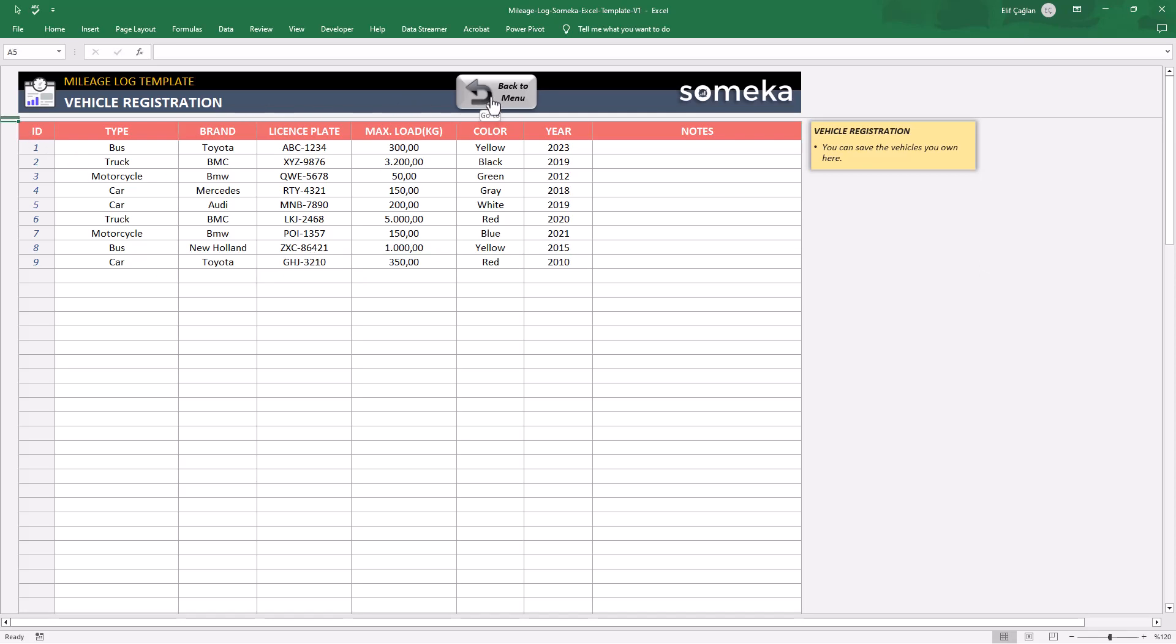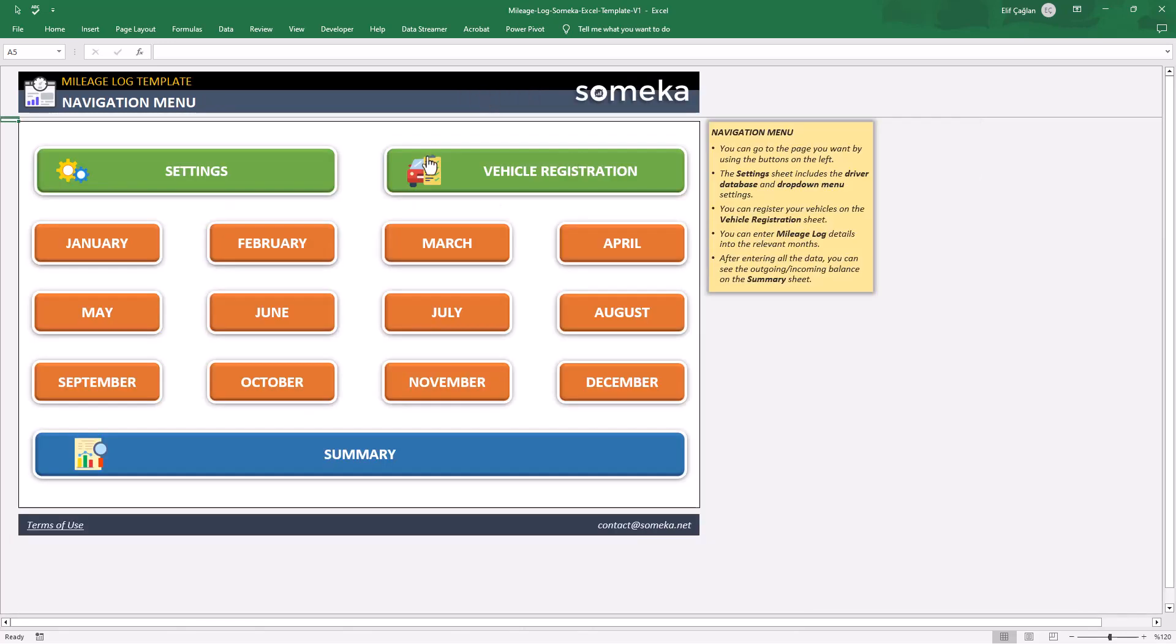That's all for the vehicle registration. For a note, you will fill in these settings, driver and vehicle list only once and will only update them if needed.